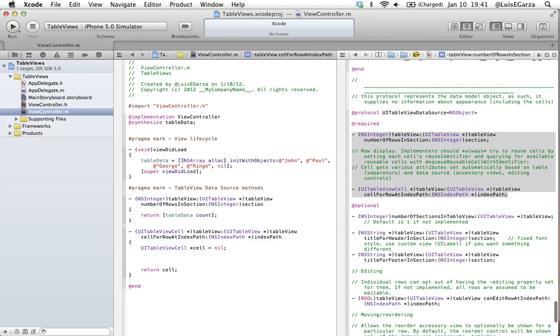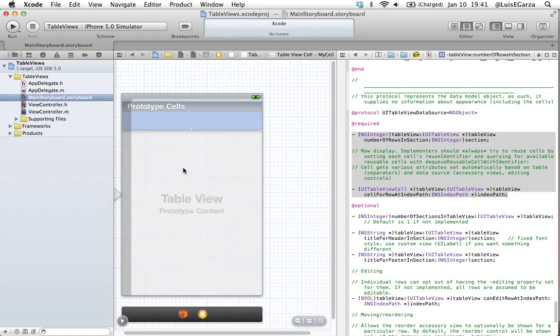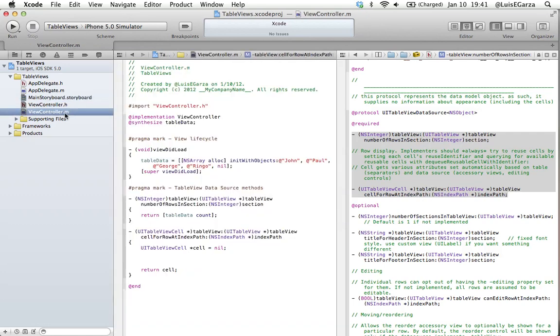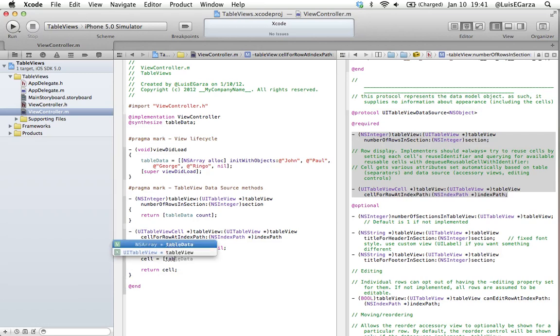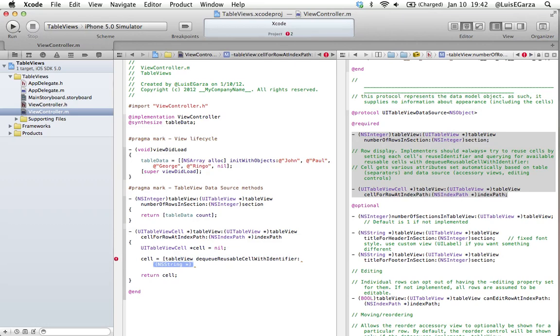The way table views work is that all the cells - let me go back to the storyboard - you can see that our canvas only has one prototype cell. This cell is going to be replicated over and over with the text and the image and whatever elements we're using for a table view. So most people see a table and they think that each cell is a unique element or object, and it's not. It's actually a replication. It's like cloning them. So what we're going to do is tell our program that the cell is an object of our table view that needs to be dequeueReusableCellWithIdentifier.